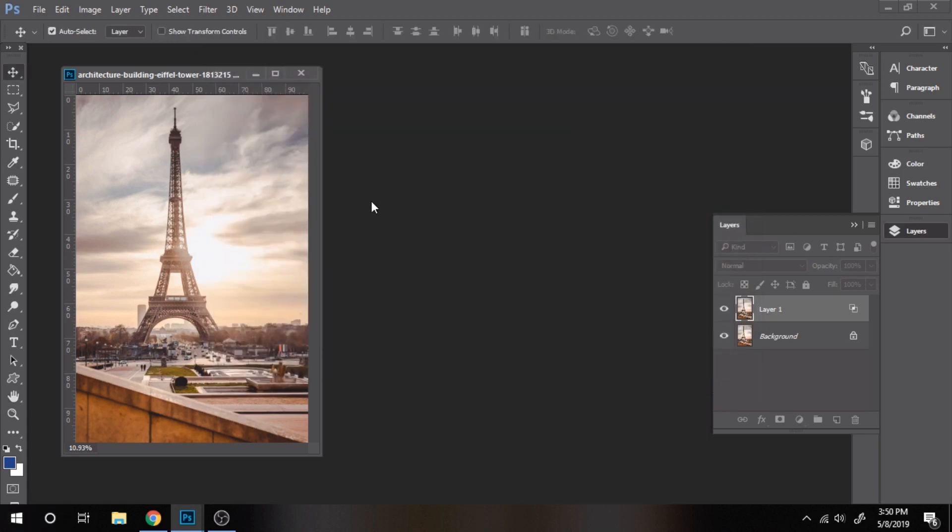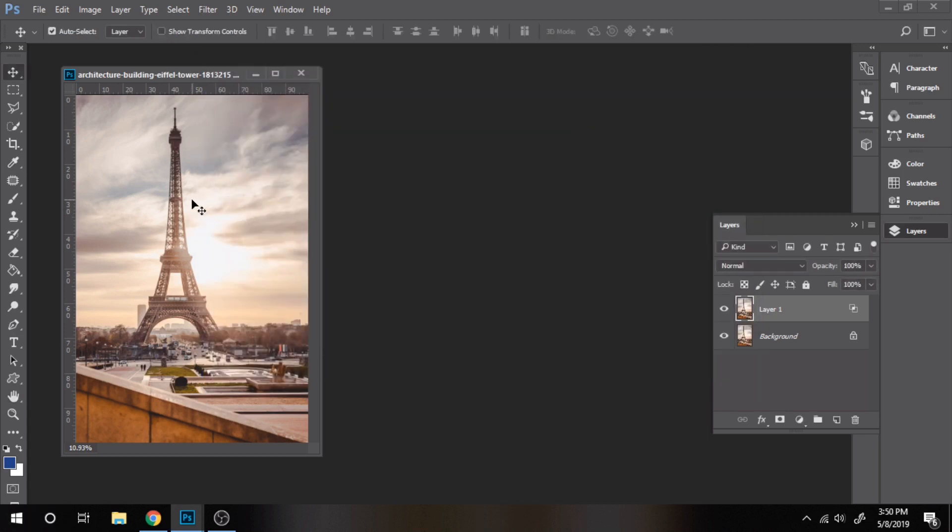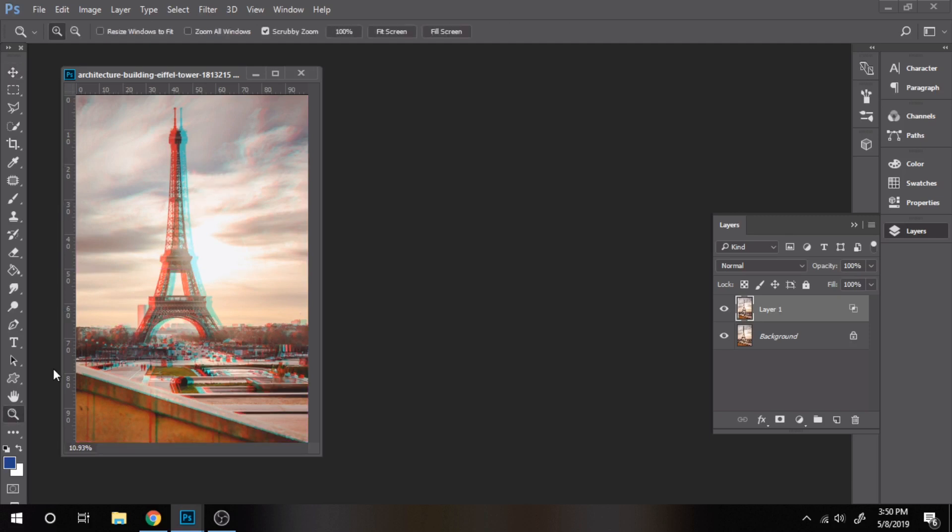Move this layer a little bit to the right or to the left. You can zoom in so you can move the layer better.